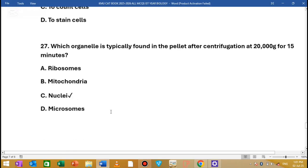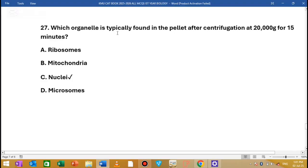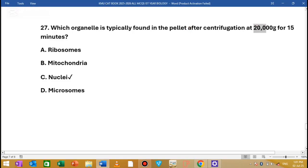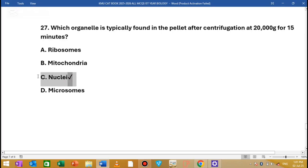MCQ number 27: Which organelle is typically found in the pellet after centrifugation at 20,000g for 15 minutes? Centrifugation is applied and organelles become pellets. With a g-force of 20,000 for 15 minutes in the centrifuge machine, specific organelles are isolated based on this force.